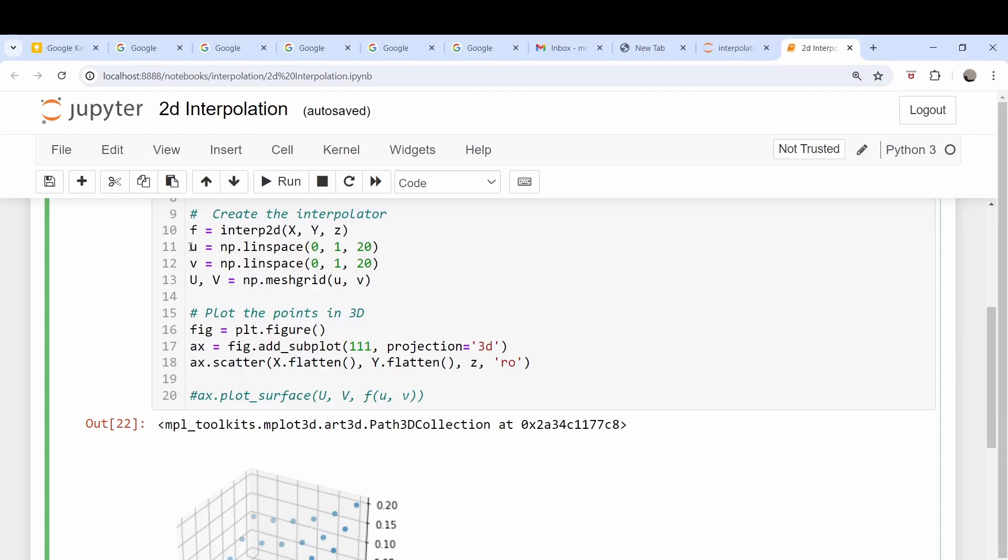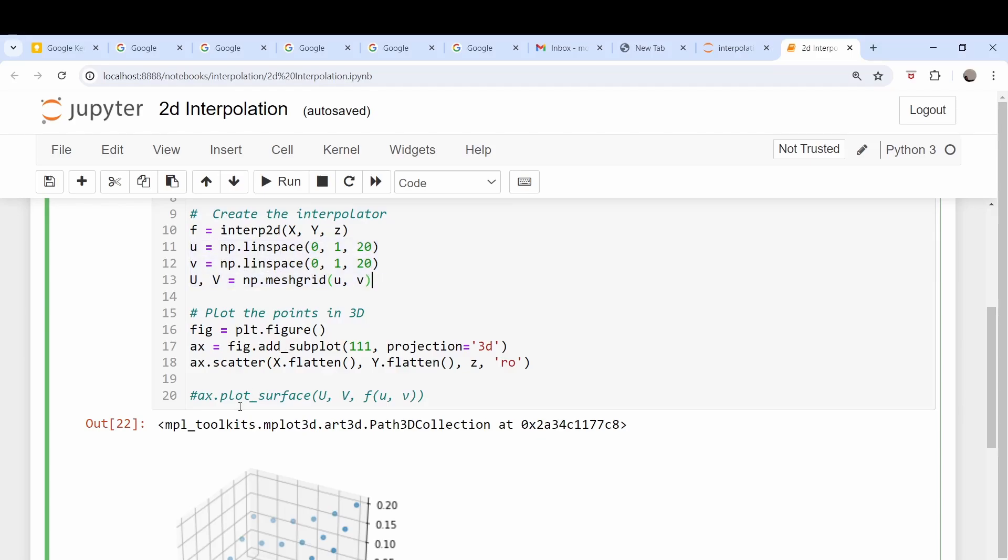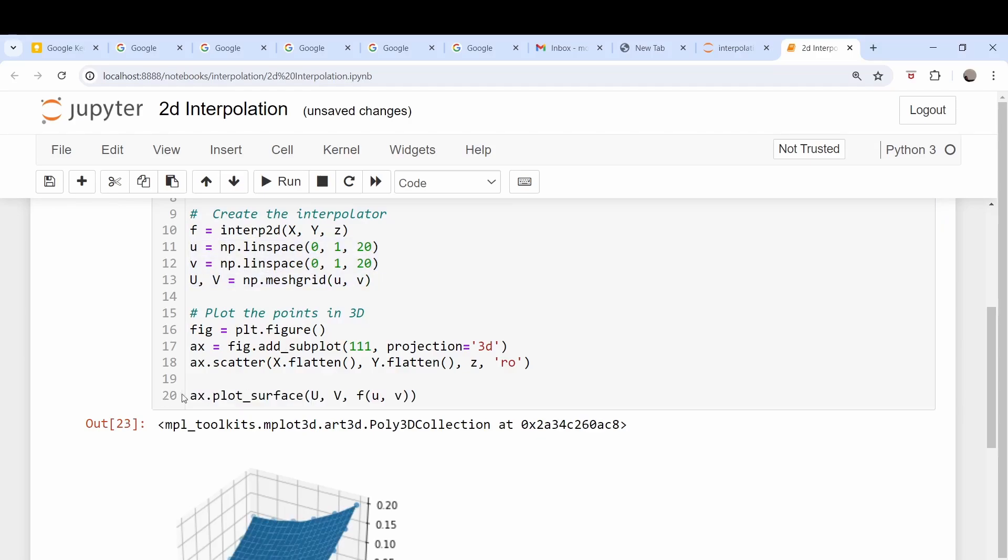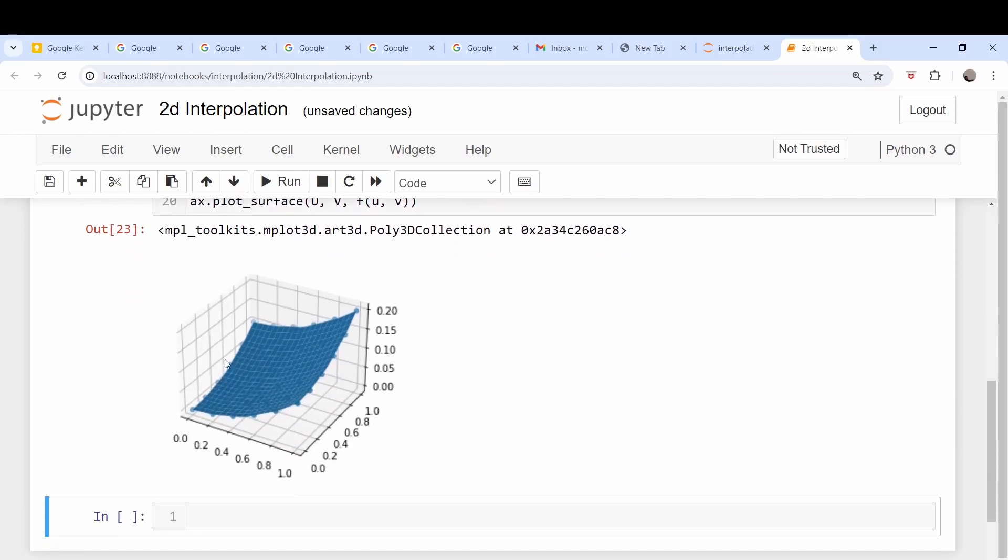So let's call it over the points u and v. We need this mesh grid for our plotting purposes and we come down here, plot capital U, capital V, f of little u, little v, and we get this surface. Easy.